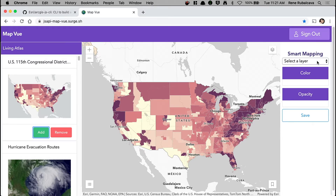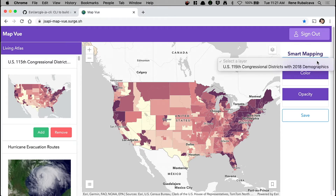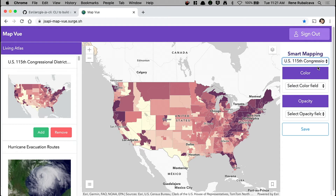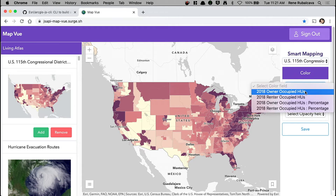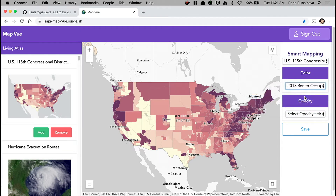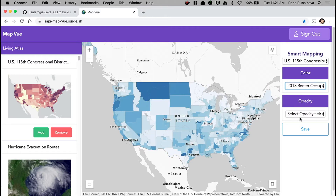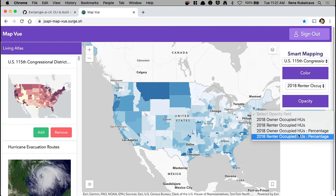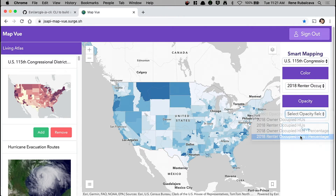I also added some basic smart mapping tooling. Once I select the layer, I can pick the field that I want to color the data by — I'll go with the renter-occupied units. And I can also apply an opacity here, going with the percentage of renters.